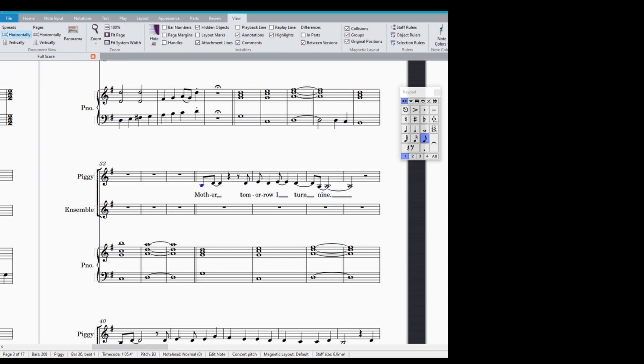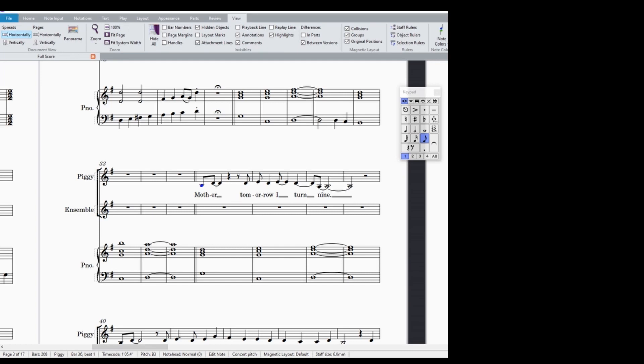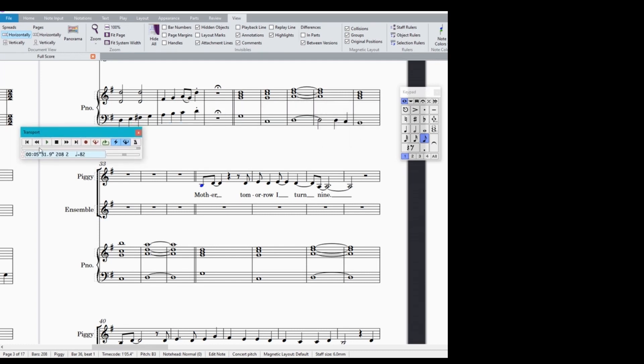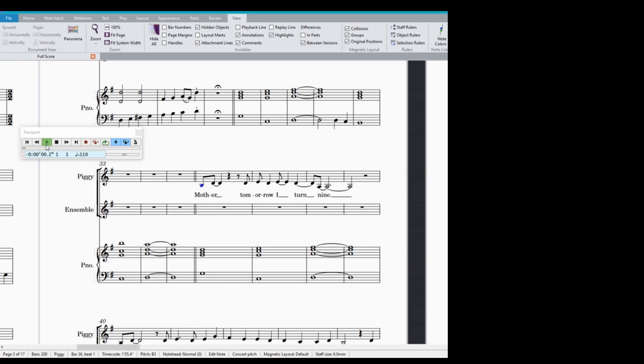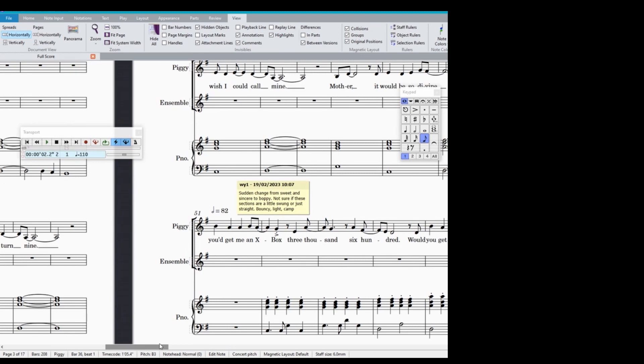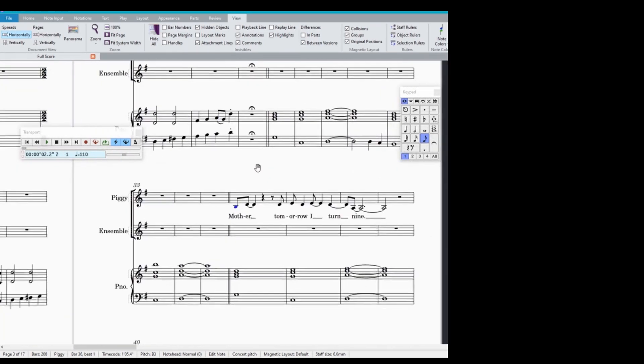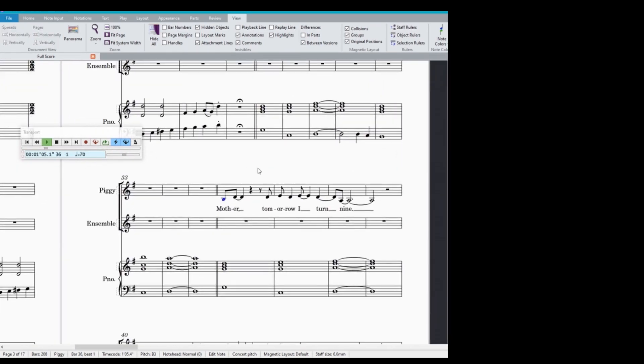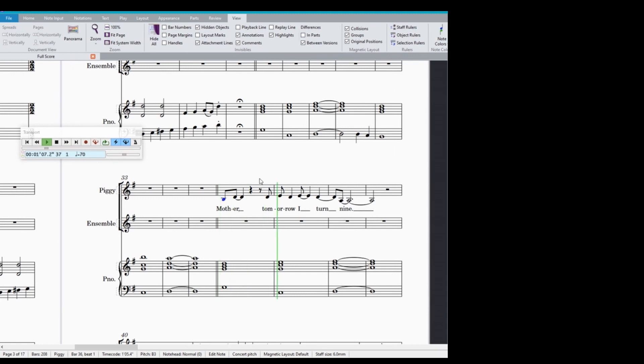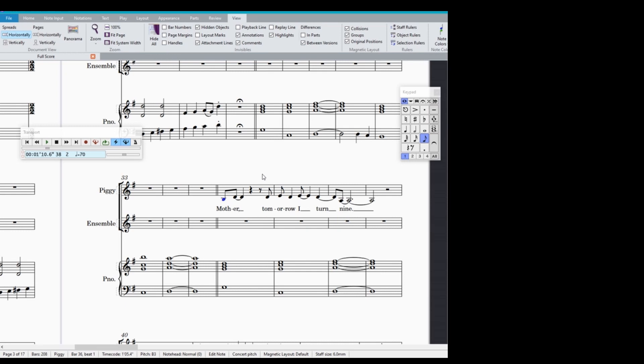The best thing about this program is that you can listen back. So I've got my transport selected here. And basically that allows you to play. Okay, so we'll go back to where we were here on our first phrase.